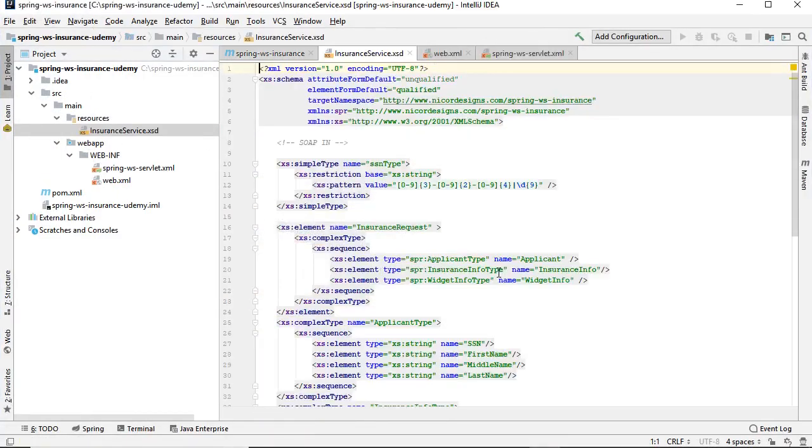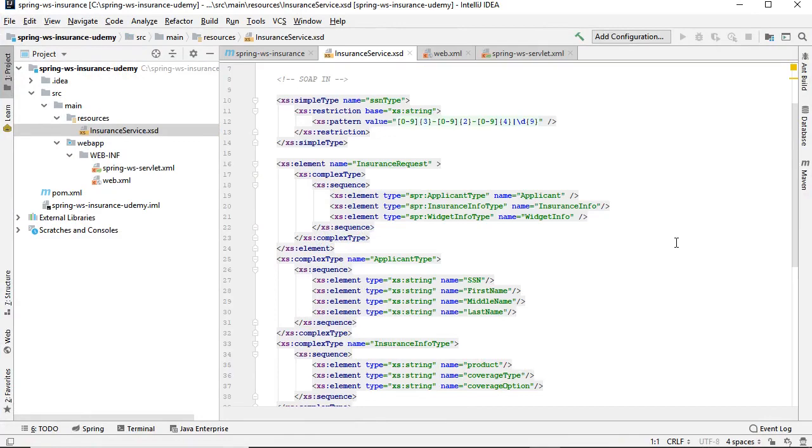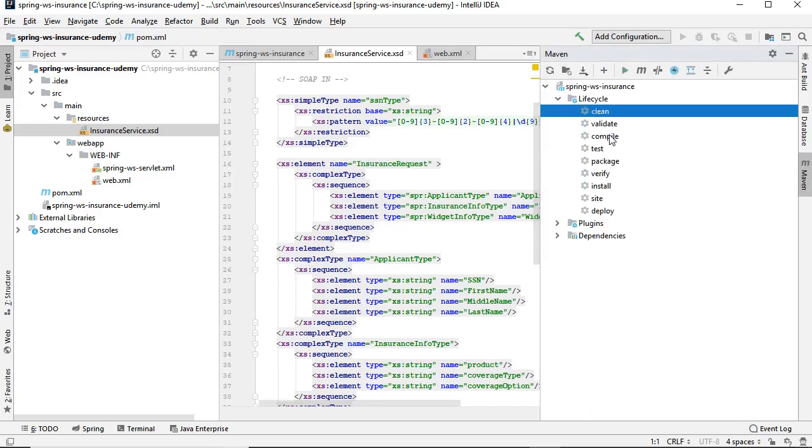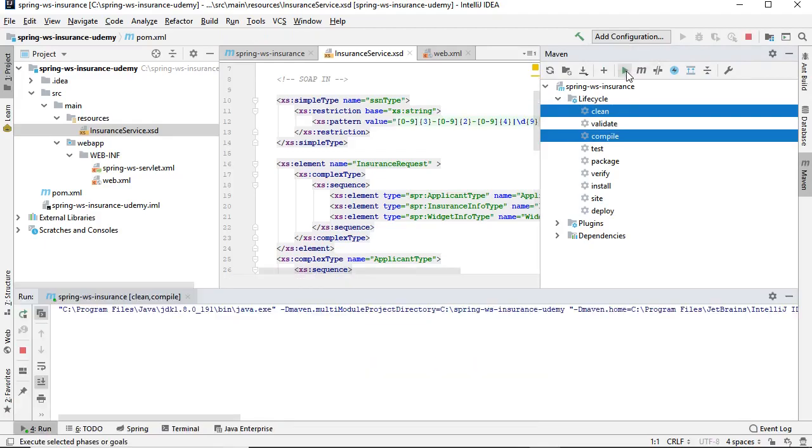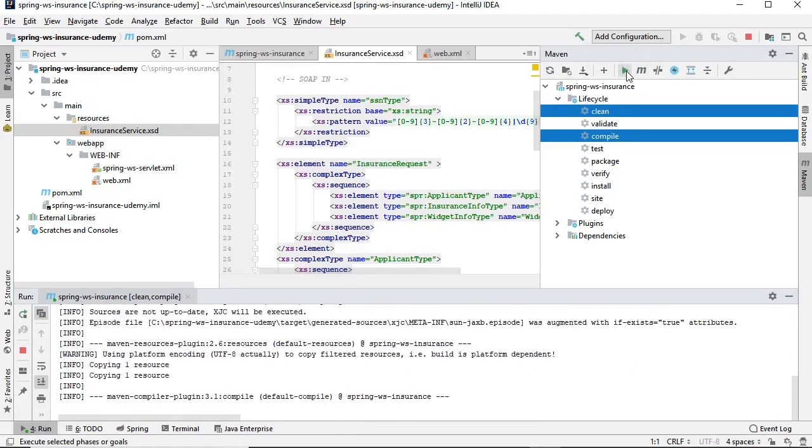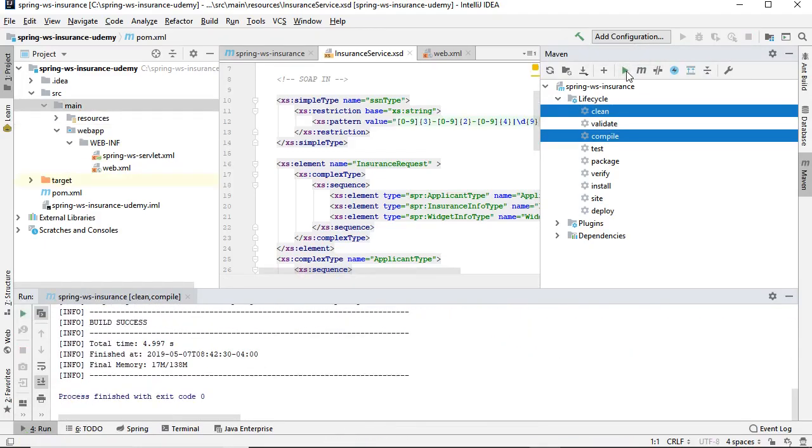Now let's do a Maven clean compile inside IntelliJ and see what happens. It looks like it ran successfully.